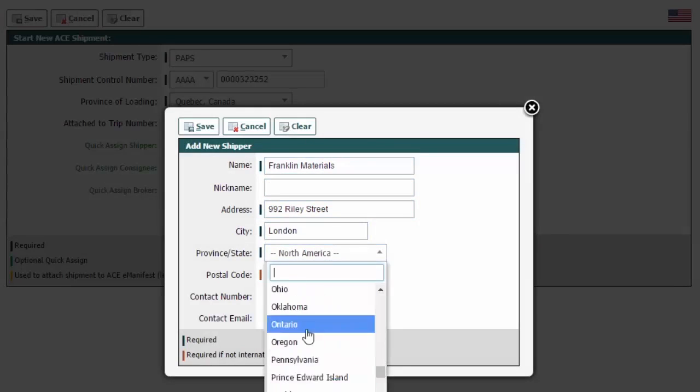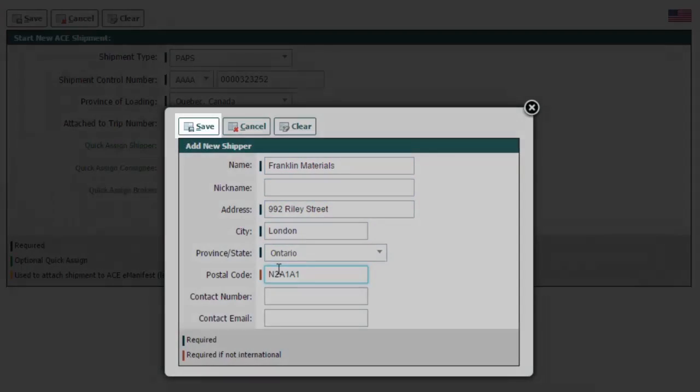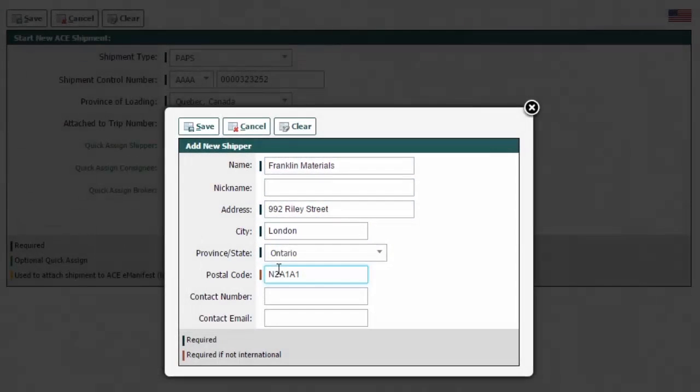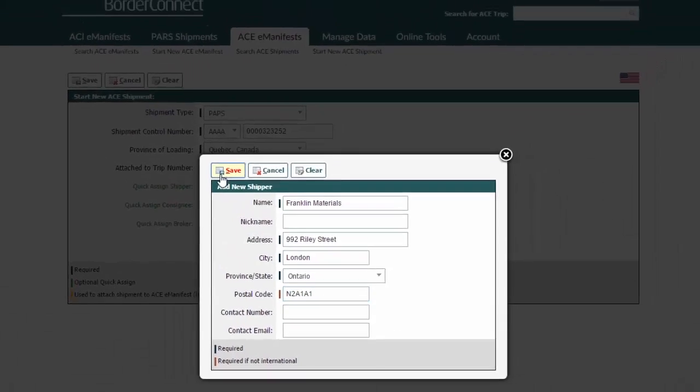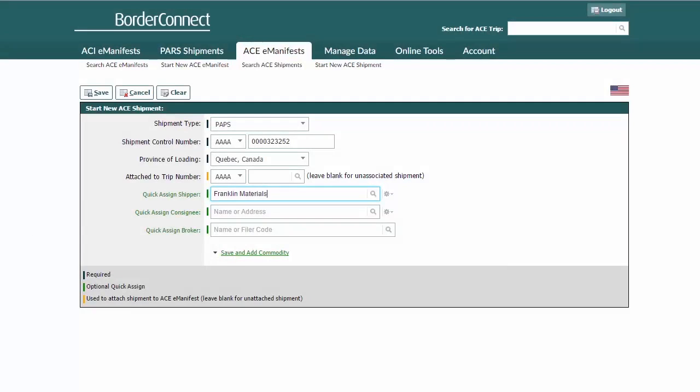Enter the shipper or consignee details there. Once saved, it will not only enter it into your existing manifest, but will also be stored in BorderConnect for future use.